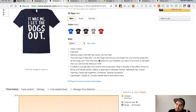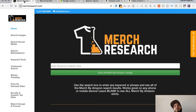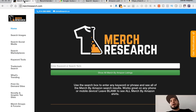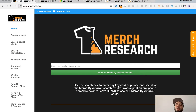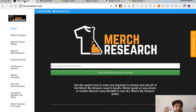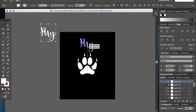Most of the best-selling designs are fairly simple — nothing too crazy.